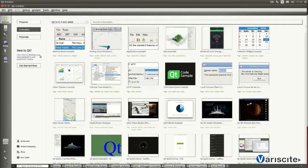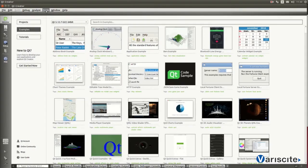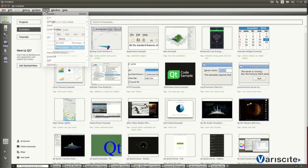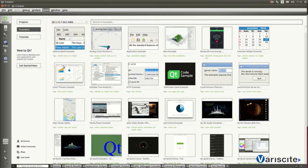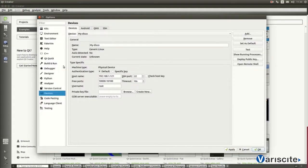Open Qt Creator, select Tools and then Options. On the left window, click on the Device button in order to create a new one.